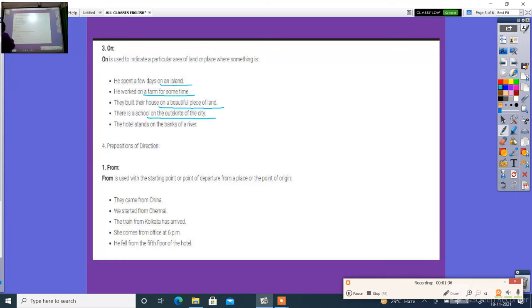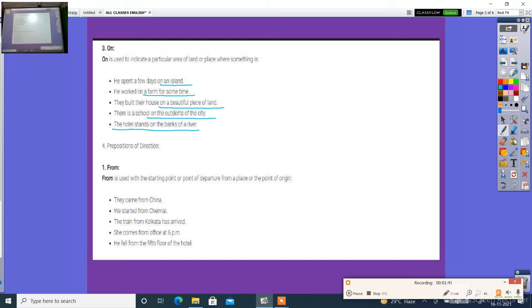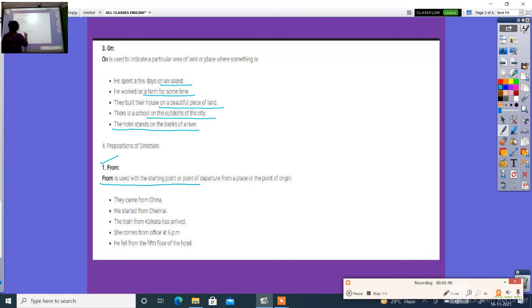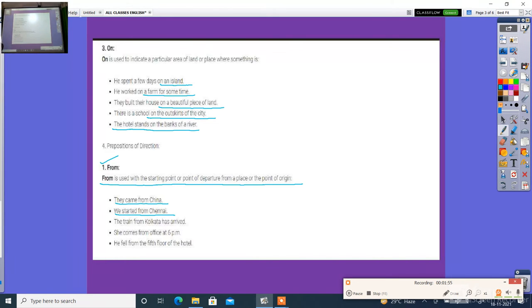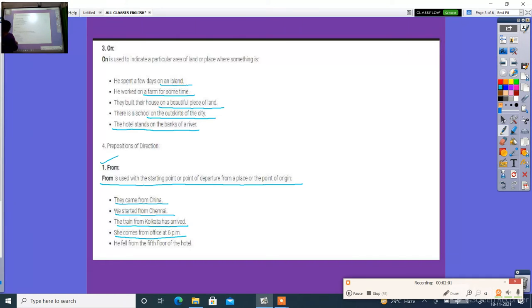...of a city. The boat stands on a bank of a river. Prepositions of directions: 'from'. 'From' is used to be started from, depart from a place. They come from... We started from Chandigarh. The friend from police officer has arrived. She is from office. He fell from the... of the hotel.